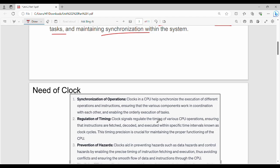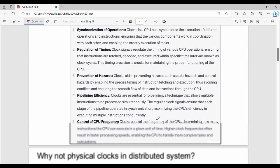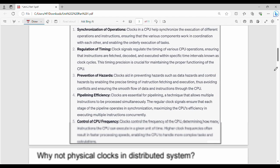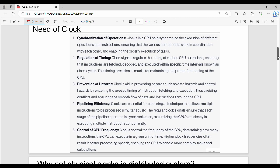I already told you the need for a clock — let me go into a little more detail. All these points are not in the book. Point number 1 is synchronization of operations. If we ask about the execution of operations, we ask for the synchronization of the clock. This is the regulation of time.